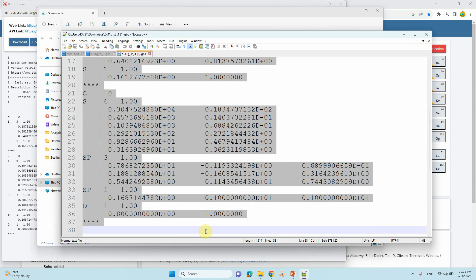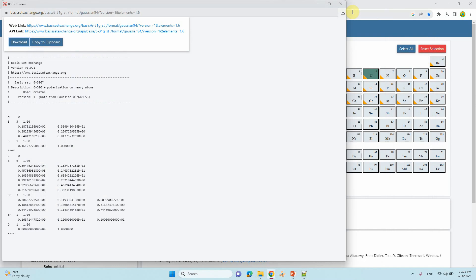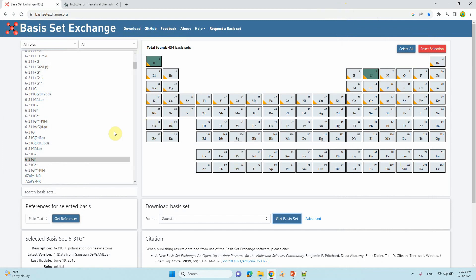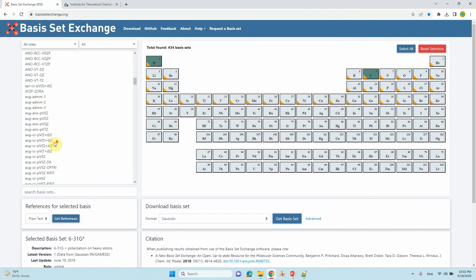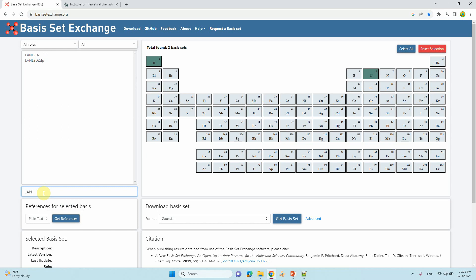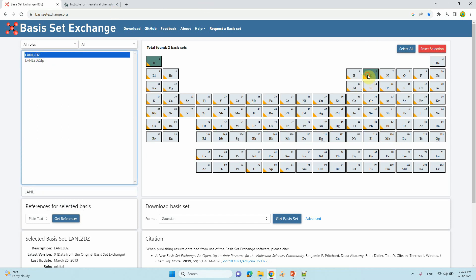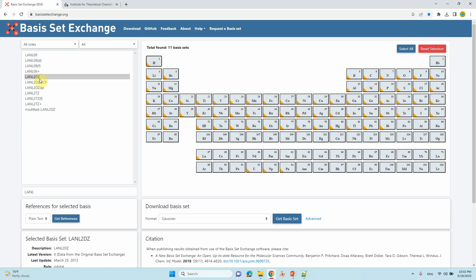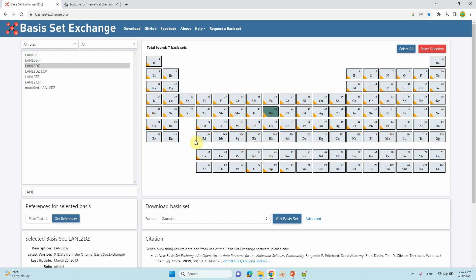If you want to select a different basis set, you can also do that. I will tell you about one more basis set — LANL2DZ. You can type '2DZ' and select everything. Basically, the LANL2DZ basis set is used for transition metals. I will show you the ruthenium basis set.